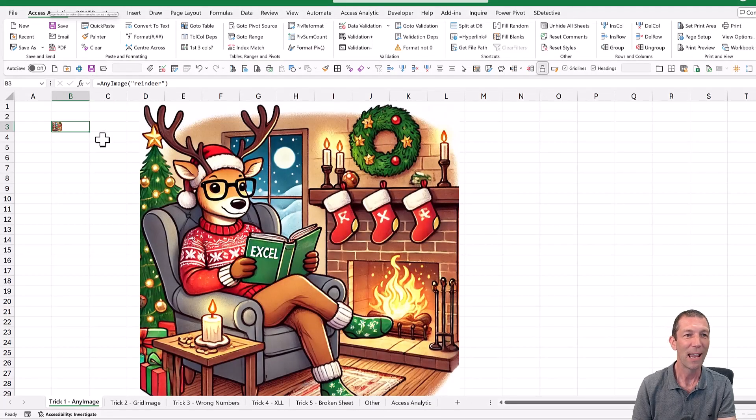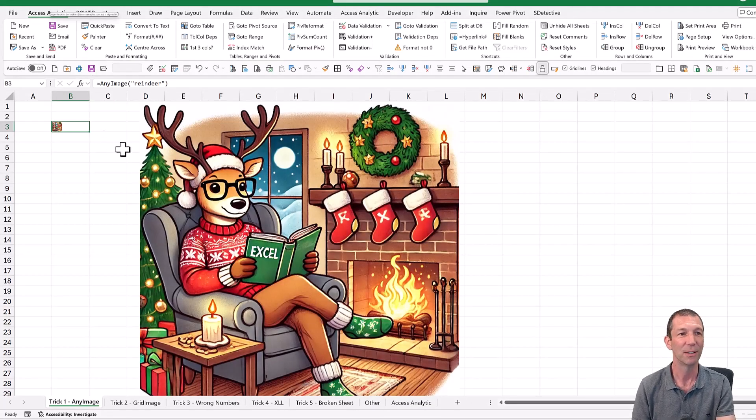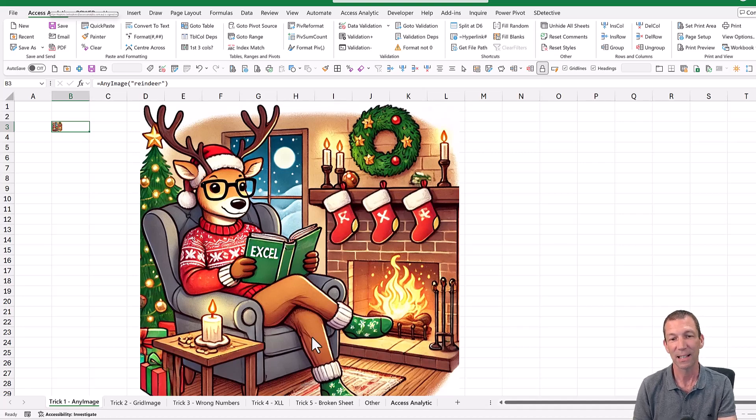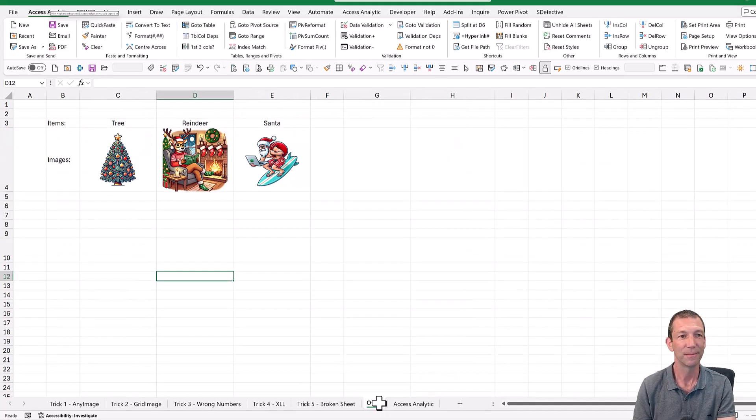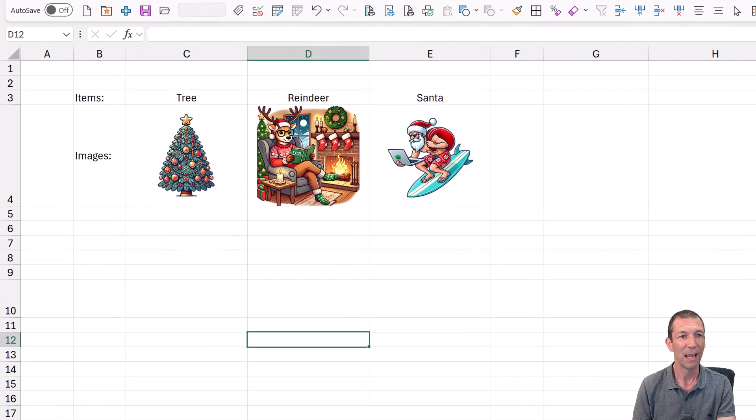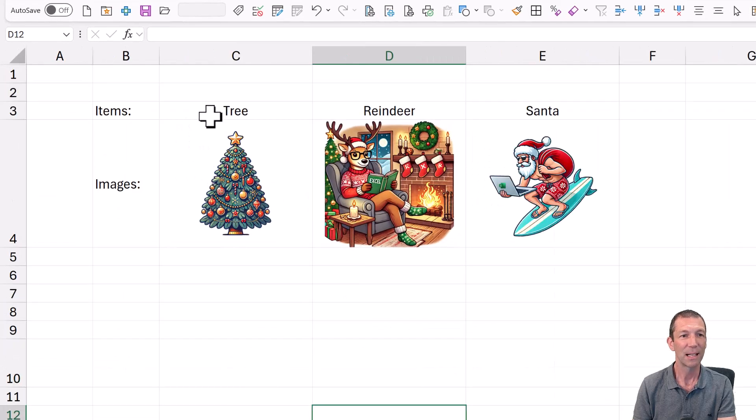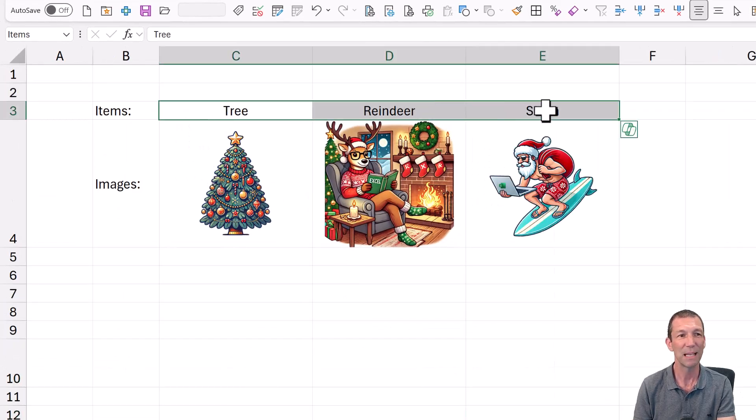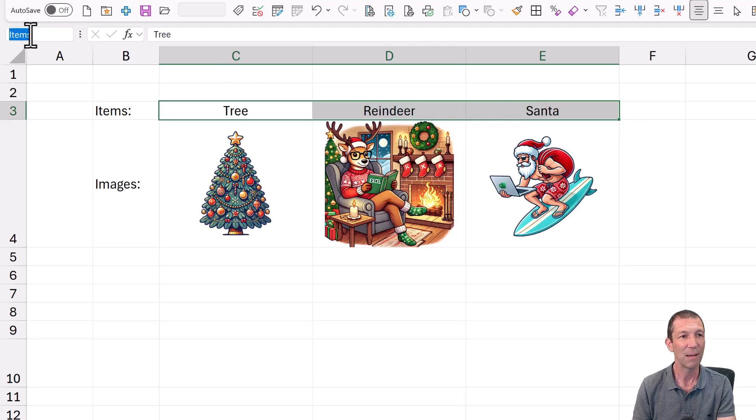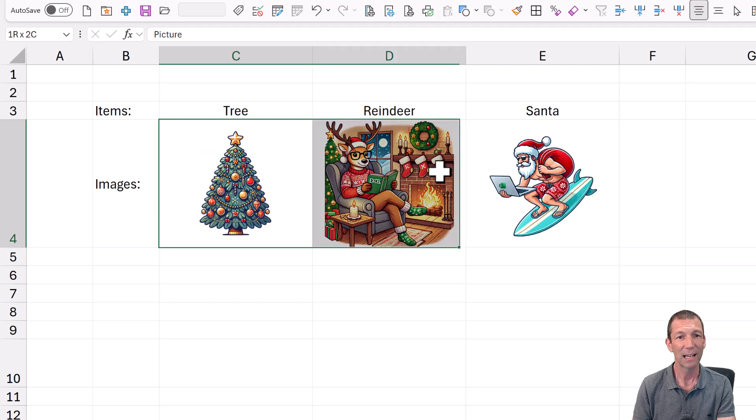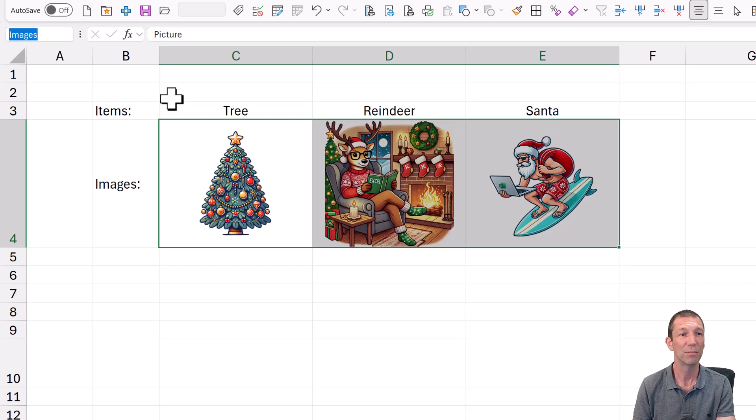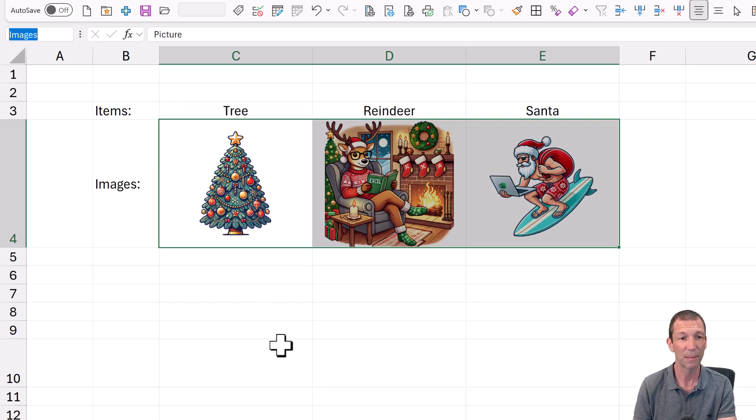Okay, the any image function. So essentially what I've got is a sheet here. This is a little named range. I've typed those names in. I have named that little range as items. And then I've highlighted this little row here and I've typed the word images in that box. So those are the two ranges.